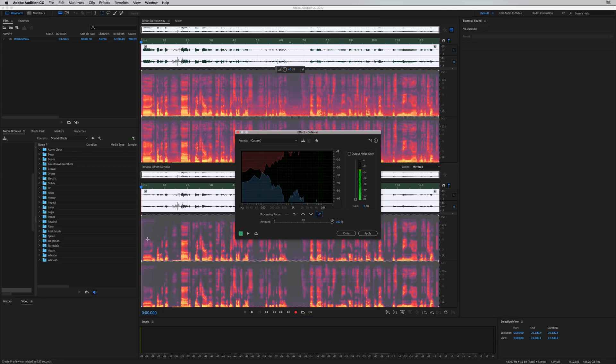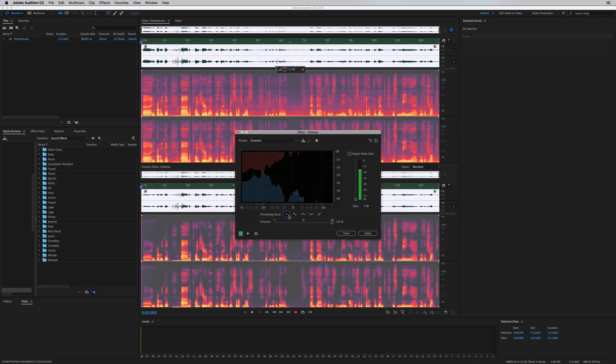Or focus on just low-end and high-end, or focus on high-end frequencies. So if you know there's a lot of bass rumble in your audio, you might want to tell it to focus on the low-end. But in my experience, focusing on all frequencies across the board works the best.